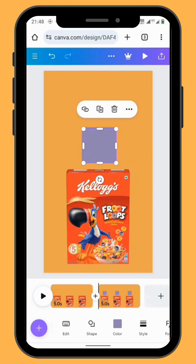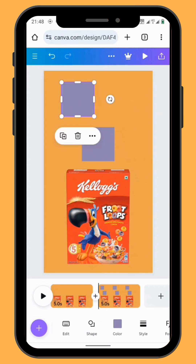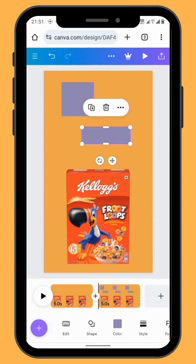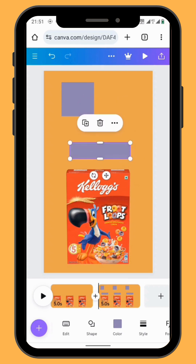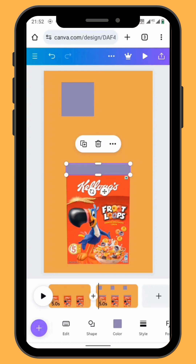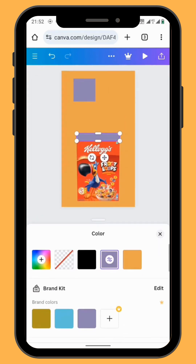Duplicate your square shape. Now we are going to resize our shape and put it on the bottom of the box, and change the color of the shape to red.